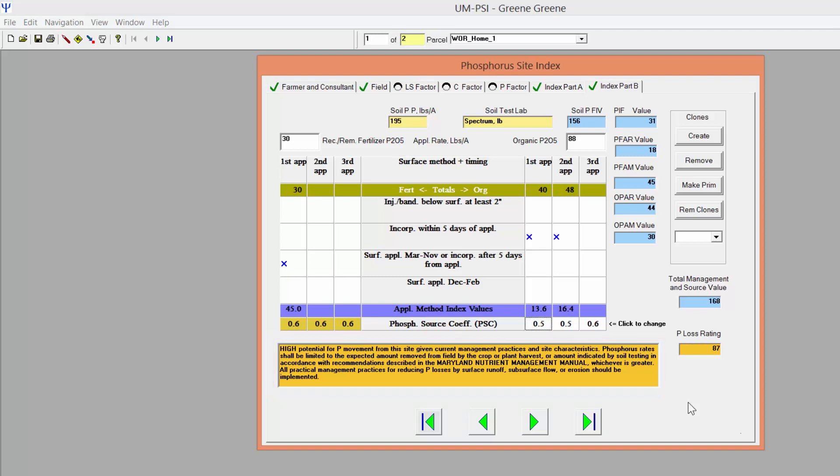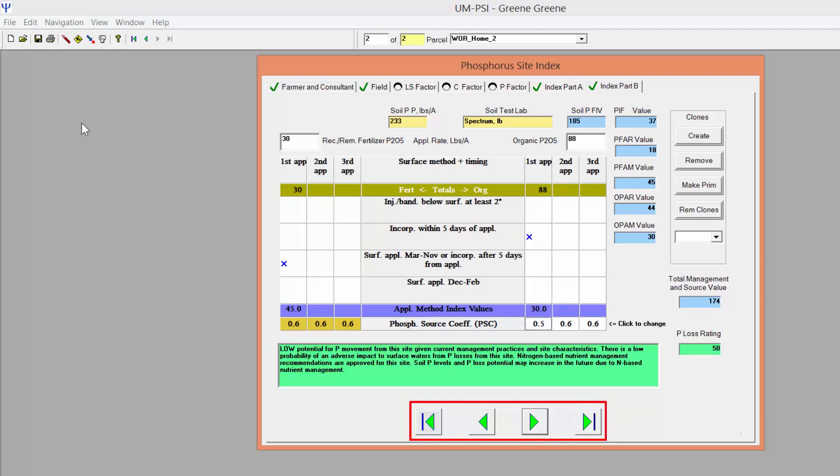It is always a good idea to double check your work before finalizing a PSI score. To navigate to other fields in need of a PSI calculation, use the arrow buttons on the bottom of the window.